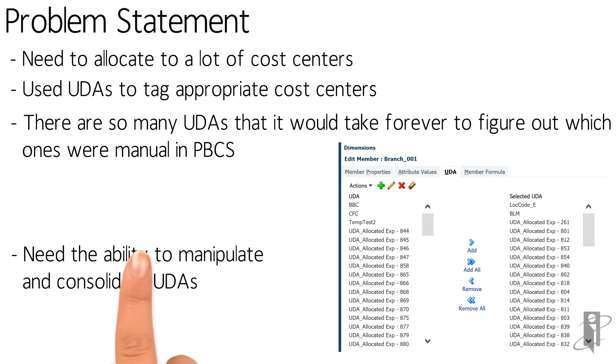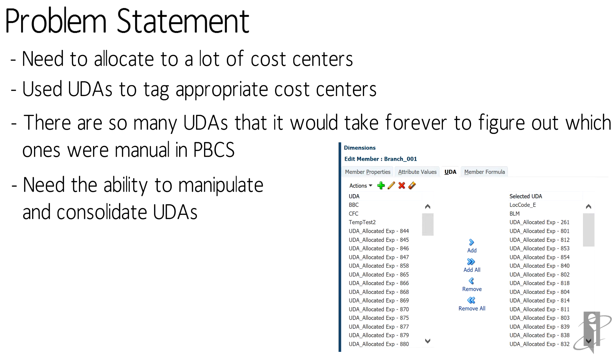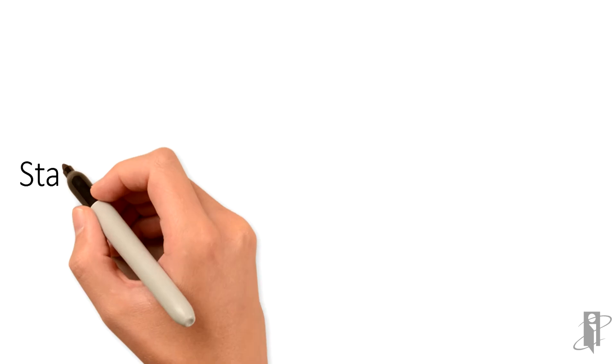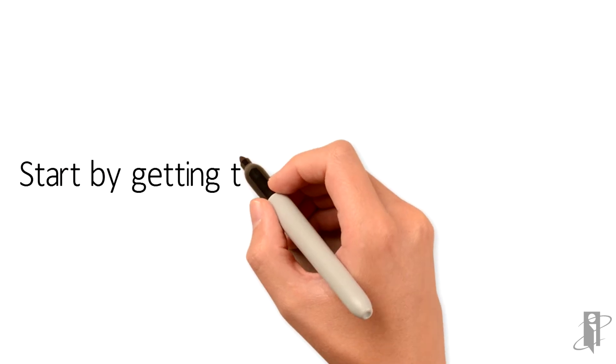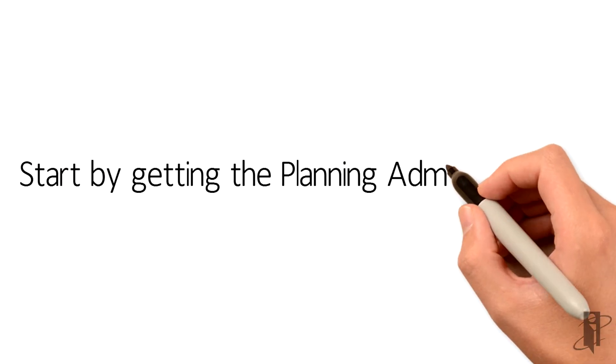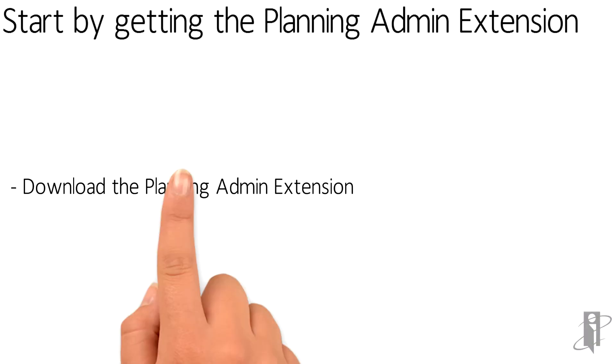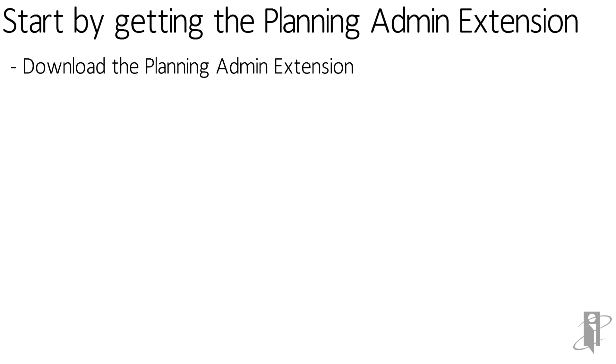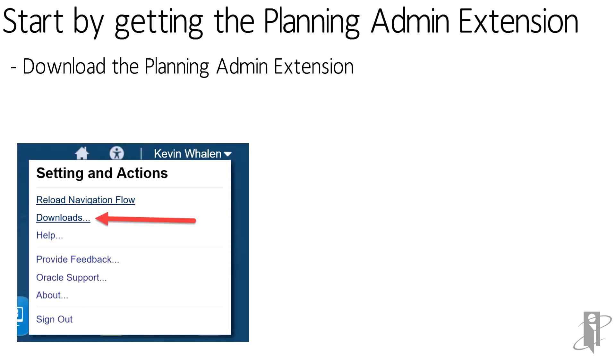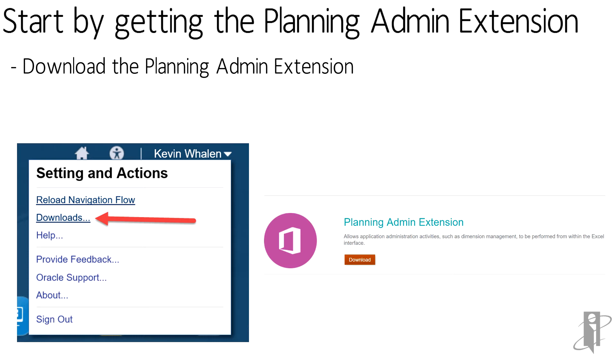We also needed the ability to manipulate and consolidate all these UDAs. So the first thing you need to do is get the Planning Admin Extension. You can get this easily right out of PBCS, just go up to the Settings in Action and Set Downloads, and then scroll down to the Planning Admin Extension.